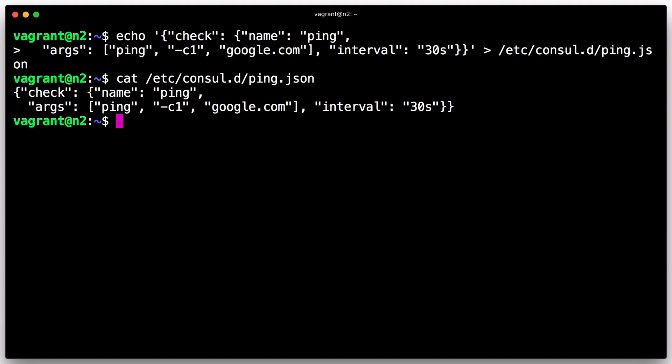For security, you should never install a health check that points at a service you do not control. We are using it here in development mode only.